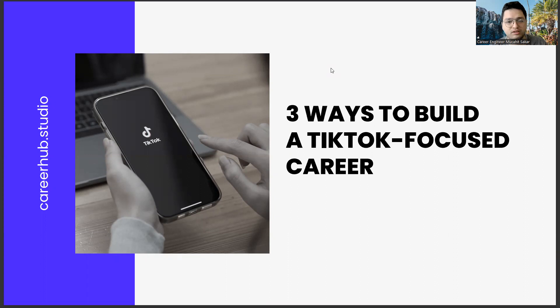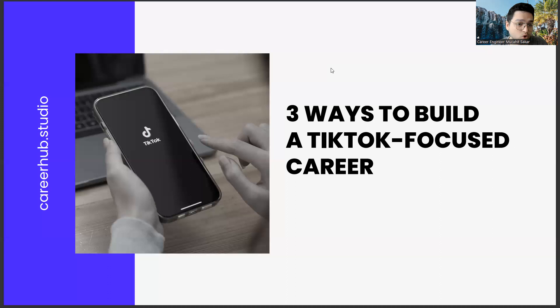Before starting the video, you can support us by liking this video and subscribing to our channel. When I talk to college students and recent graduates, TikTok is seen as a place for empty content. Yes.